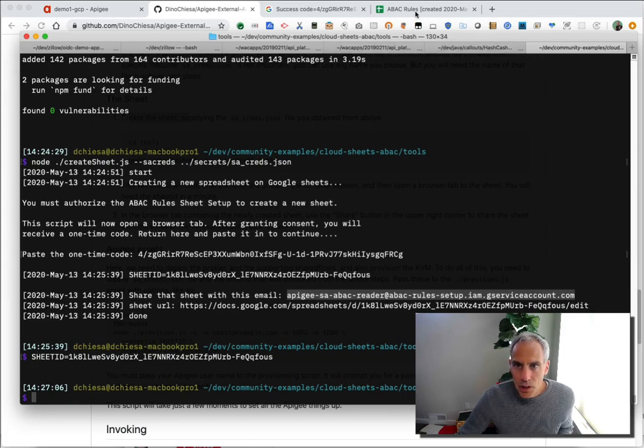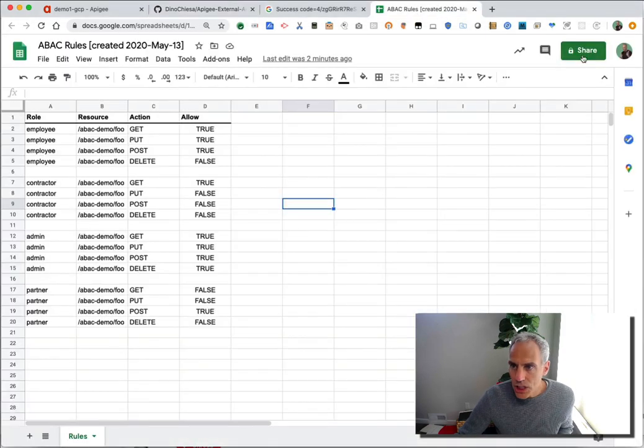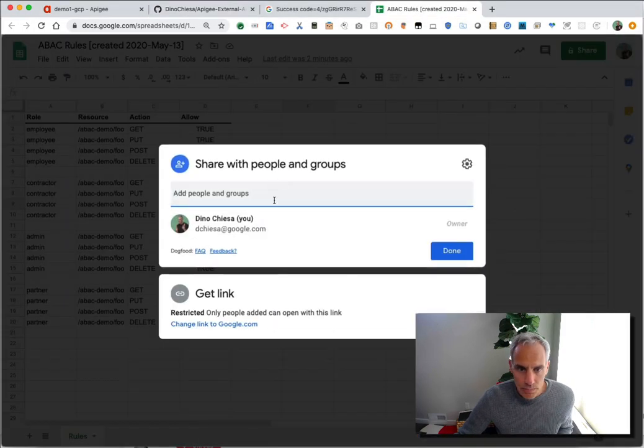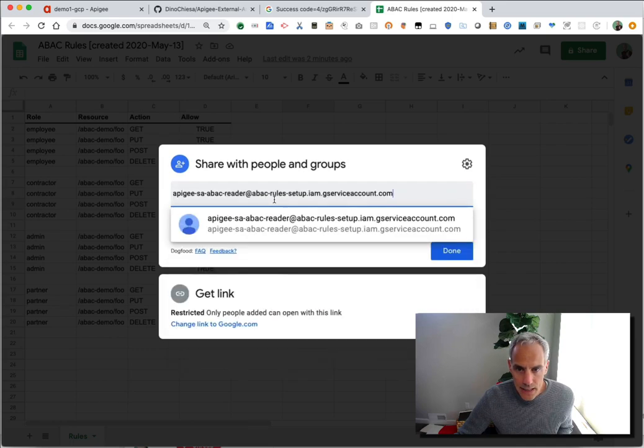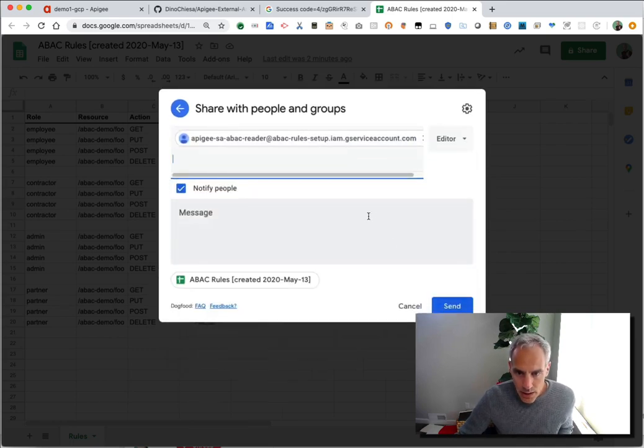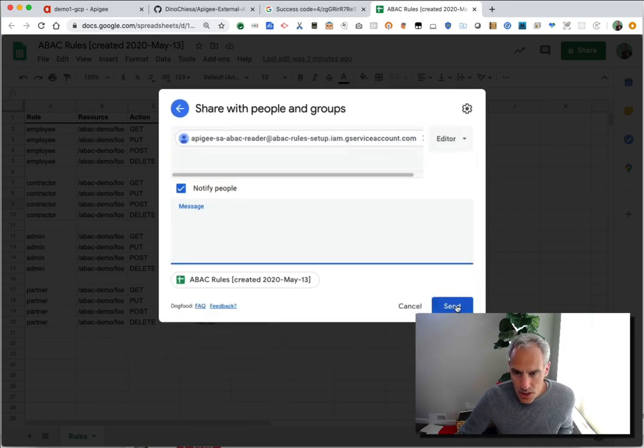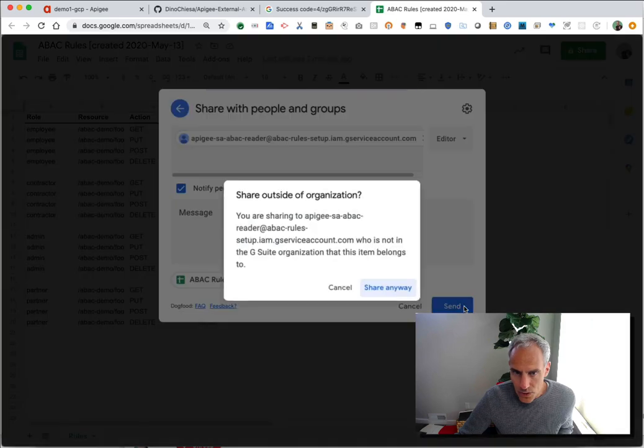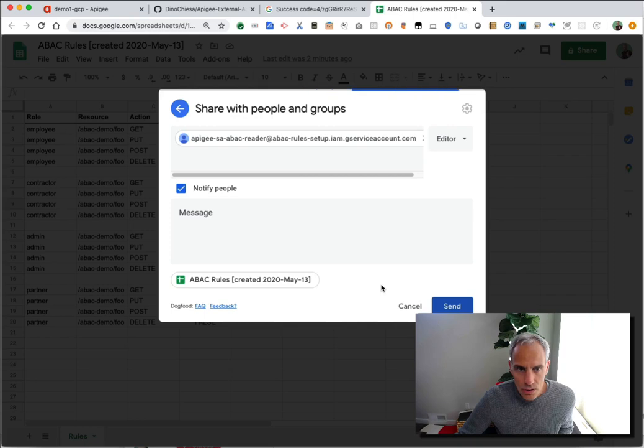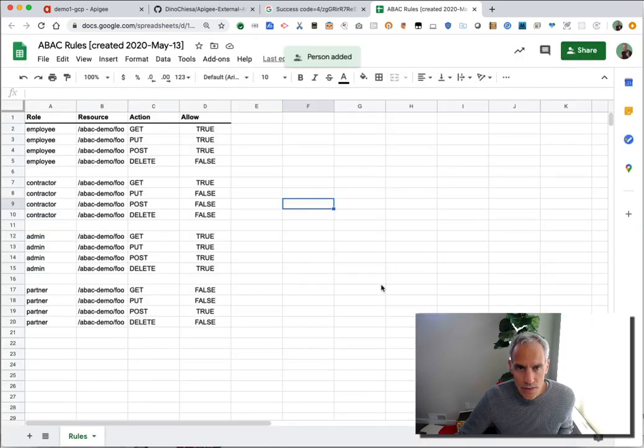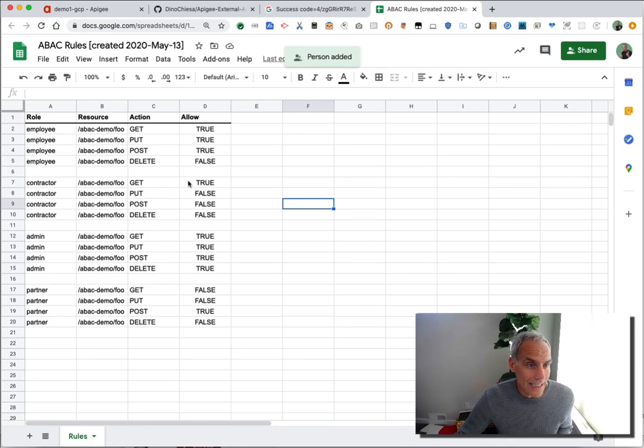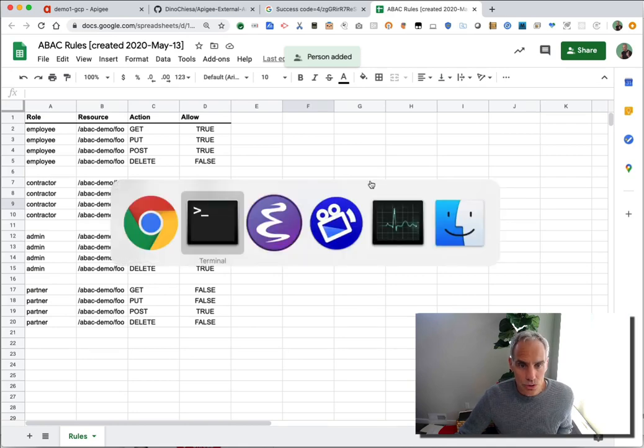So I'm going to grab that sheet ID and also it says share that sheet with this email. So this is the email that I need, and I'm going to go back into that sheet and share it using this button. So just paste in that email, I don't need to send a message, I do need to click the confirm button. And it's going to say, are you sure? You definitely have to confirm that. So once it's shared, then Apigee, using those service account credentials, will be able to read these rules.